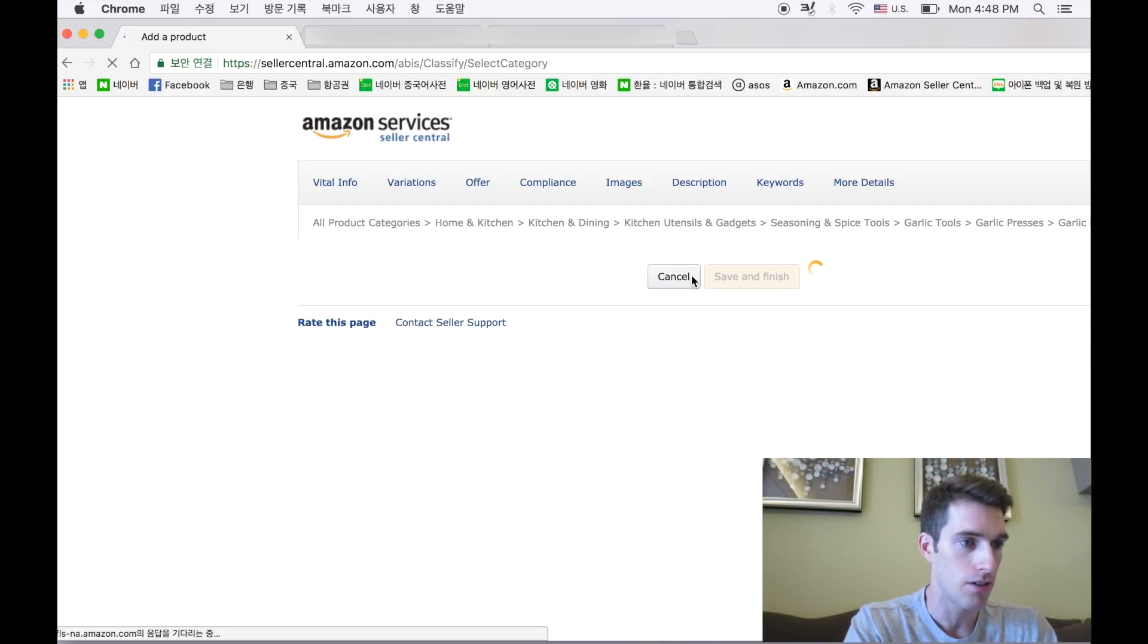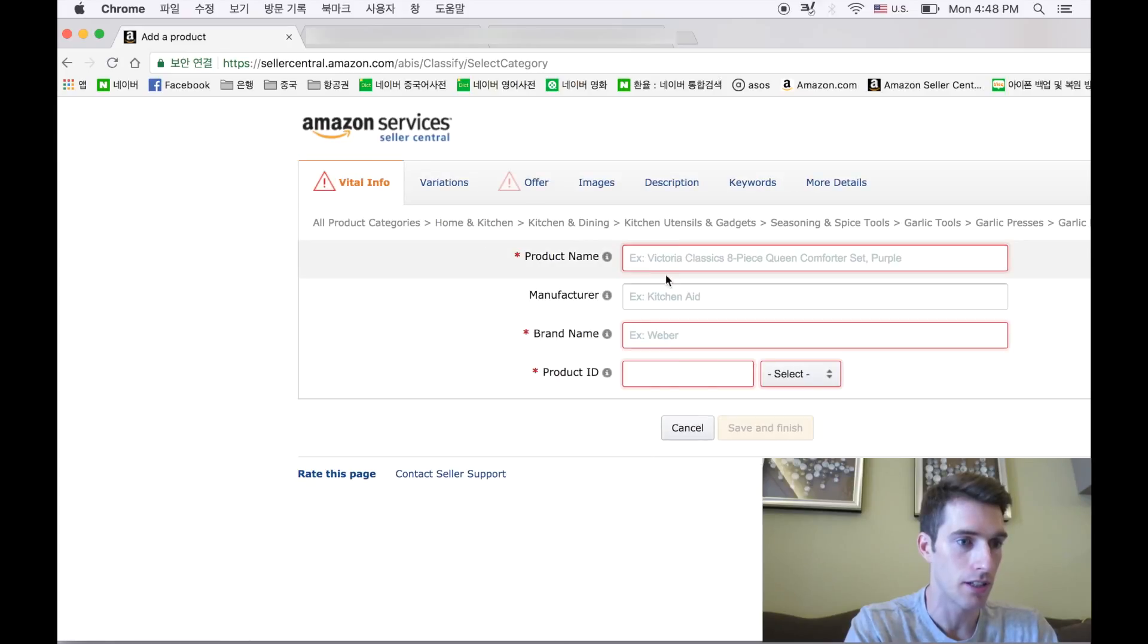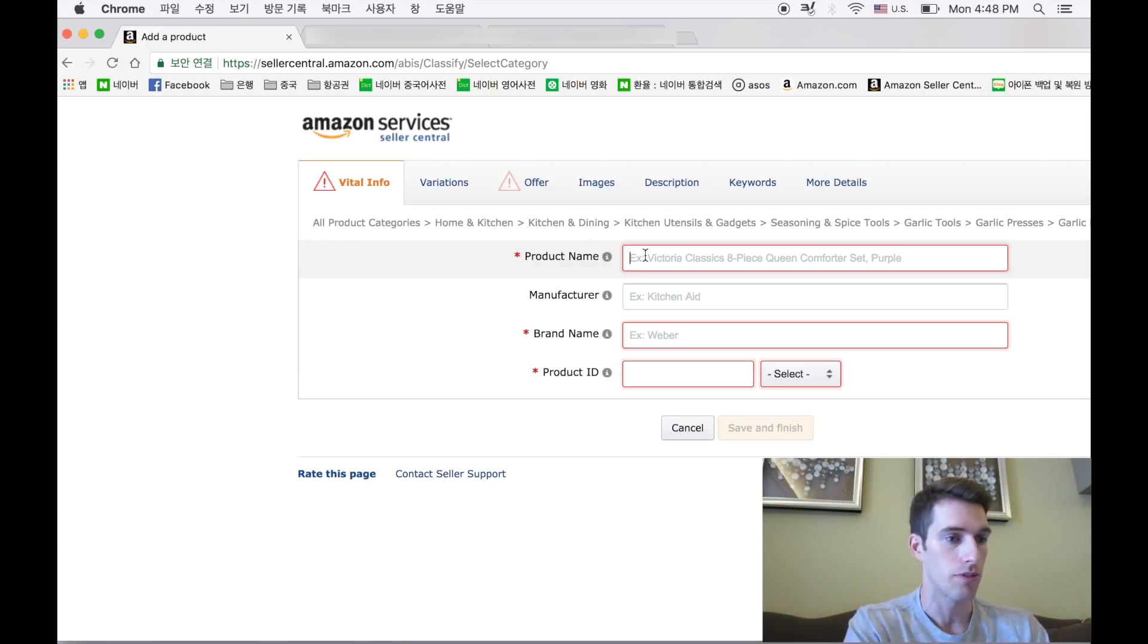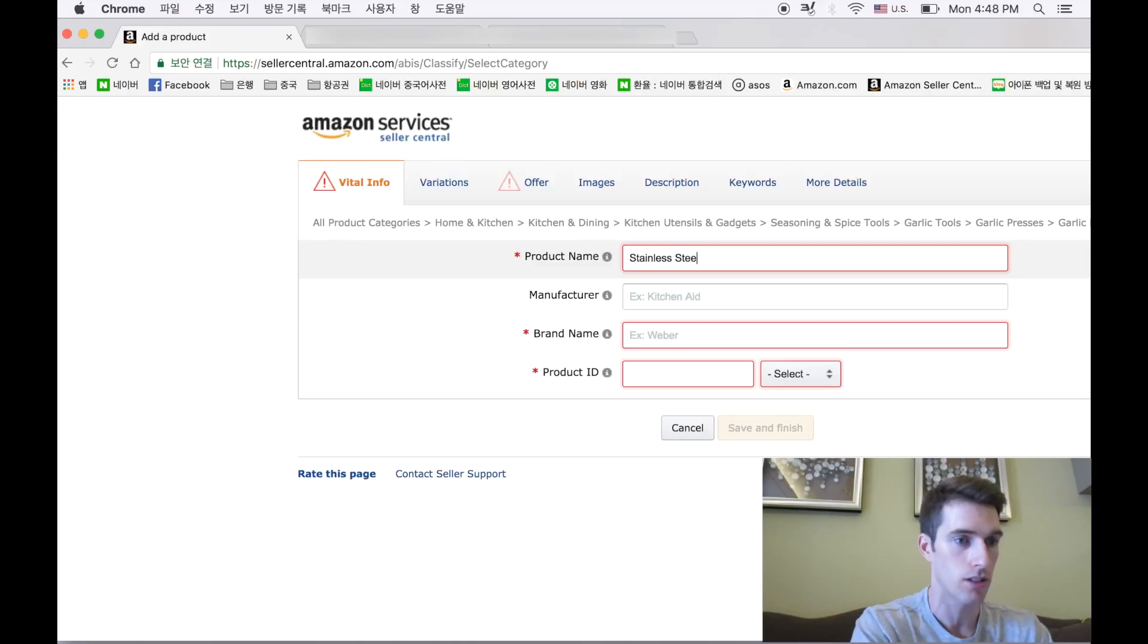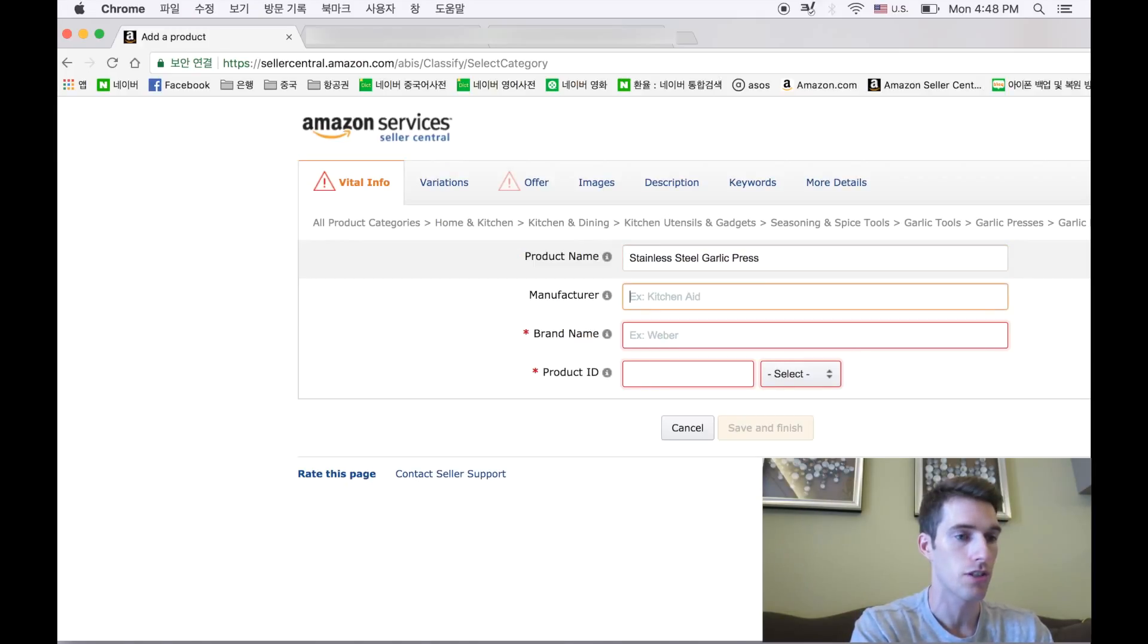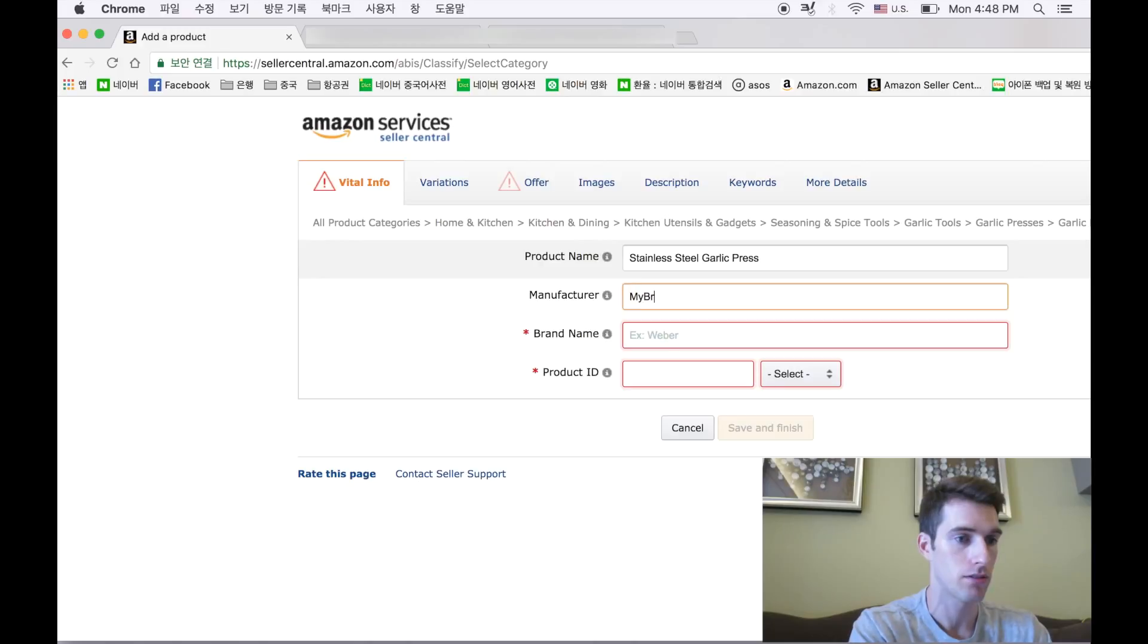Here we have some of the vital information that we need to fill in to actually save and create this listing. So vital info, the product listing is your brand, so let's see, my brand, brand name.